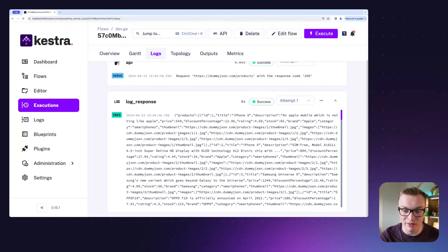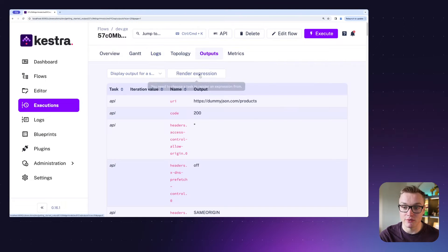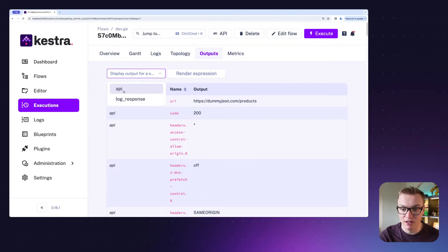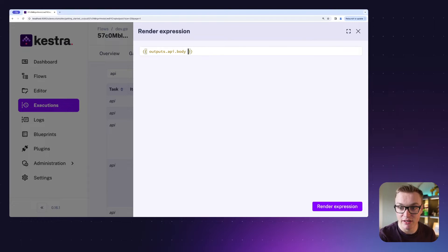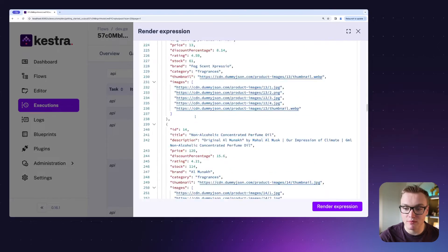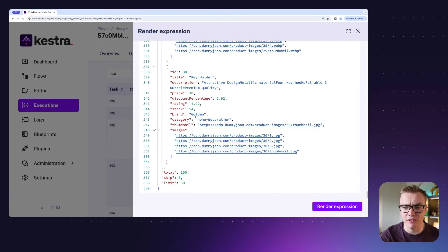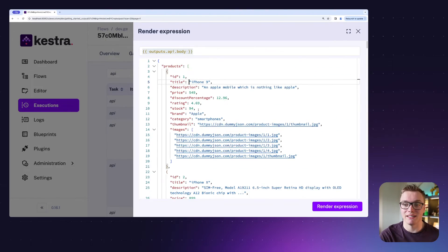In this example it's a bit hard to see — it's not formatted very nicely. So what we can actually do is go to Outputs and use the 'Render Expression' feature. I'll click on API and put the same expression into the render expression box. When I click Render Expression, I get the same response but in a much more usable format. If you're trying to debug or figure out what's going on without adding log tasks, you can think of this as more like a debugger — really helpful.